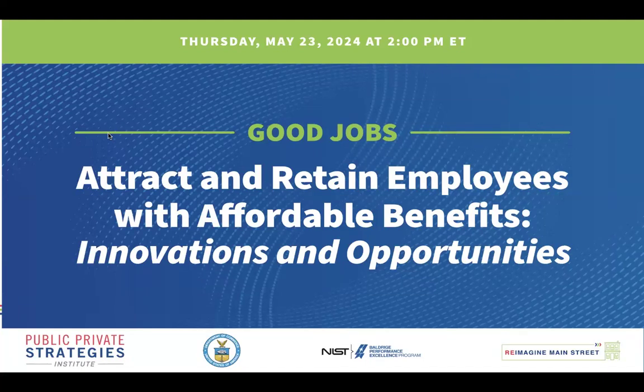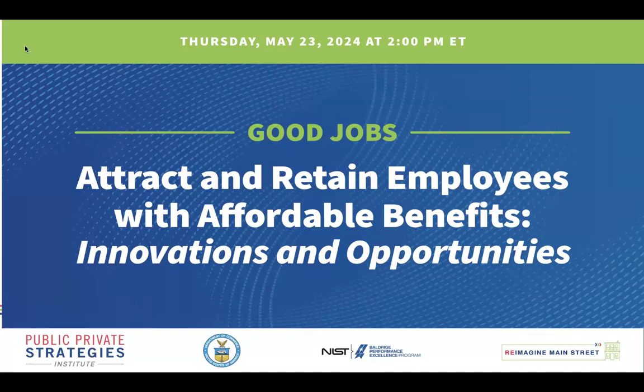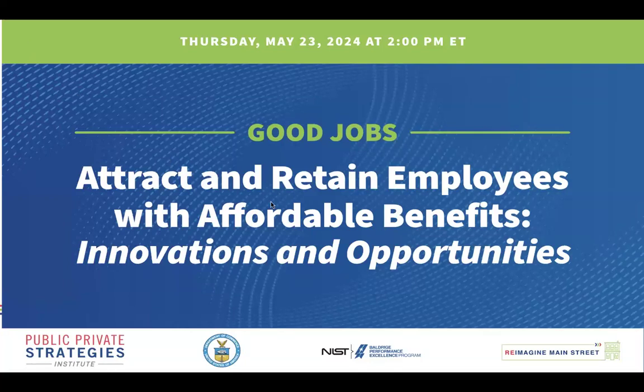Good afternoon everyone, and welcome to today's webinar, Attract and Retain Employees with Affordable Benefits, Innovations, and Opportunities. This is the fifth webinar in a series of conversations that Reimagine Main Street and the U.S. Department of Commerce are organizing on the critical topic of job quality and good jobs.